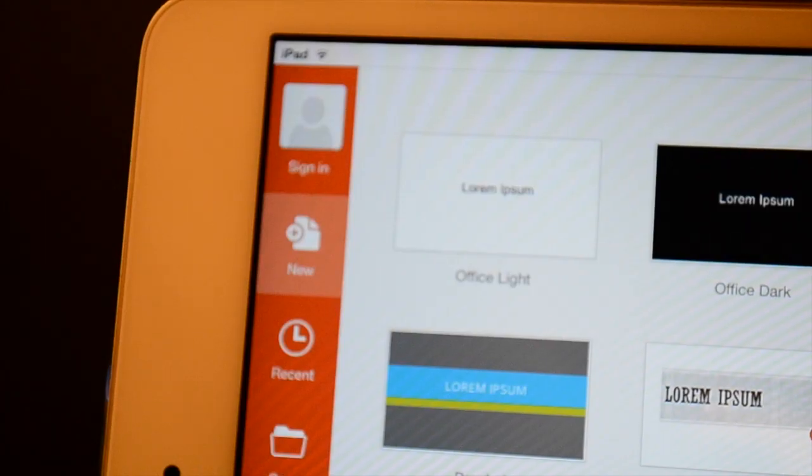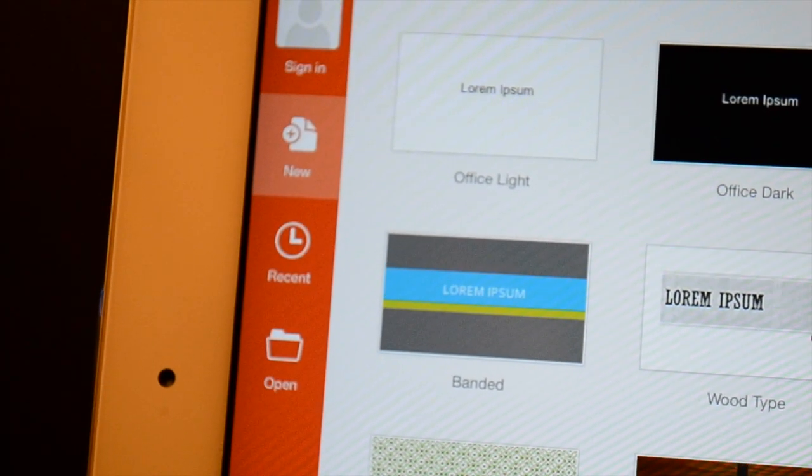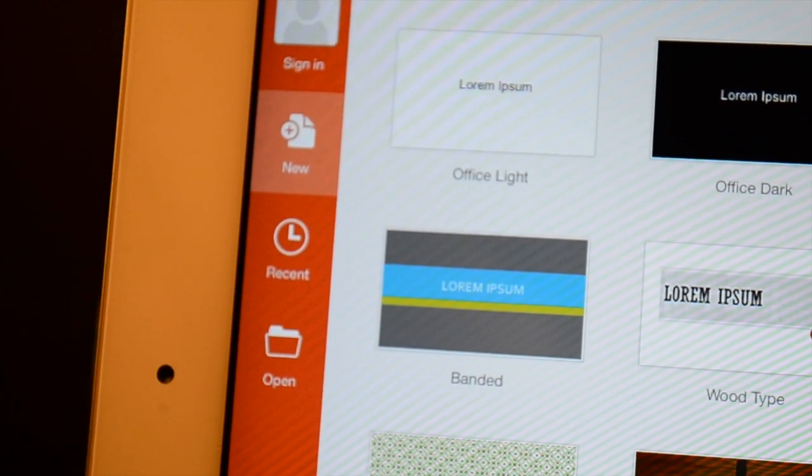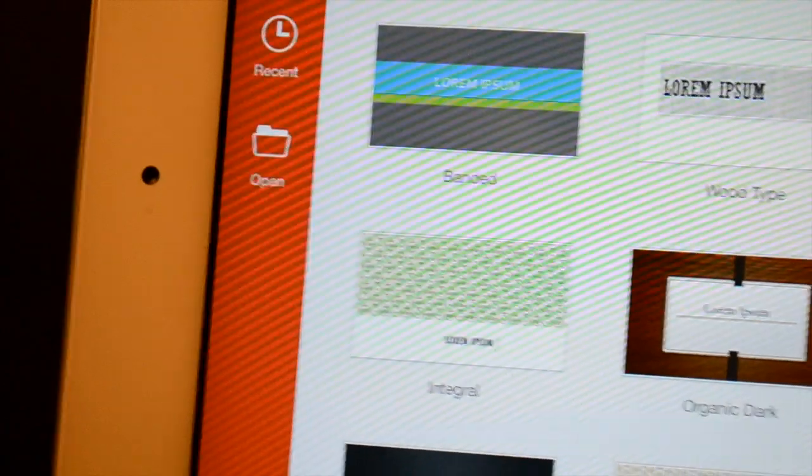As you can see here on the left we got the profile, we can add a new template, we can look at recent and also open documents.